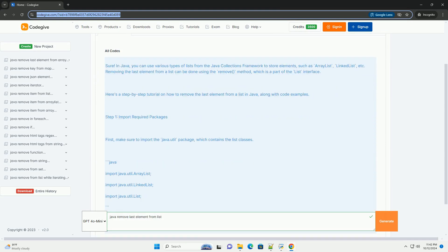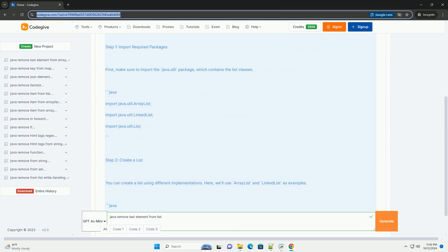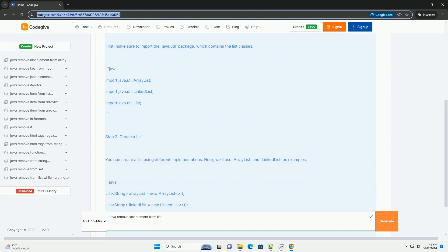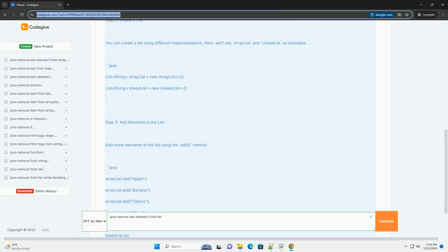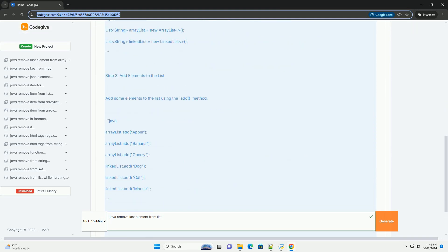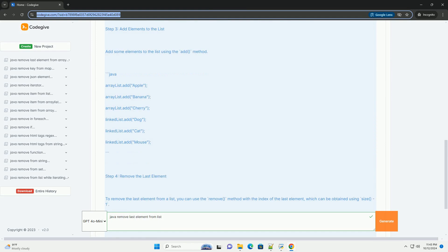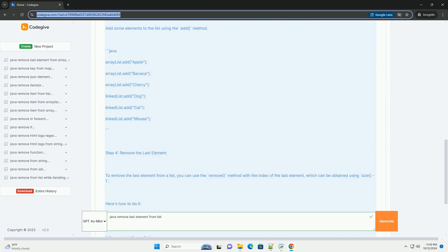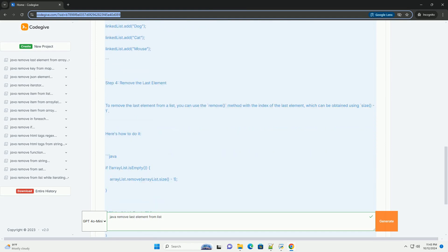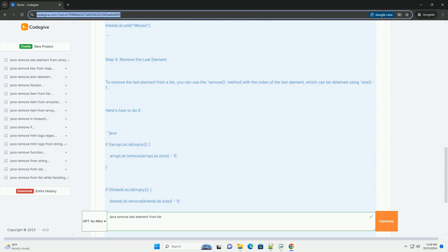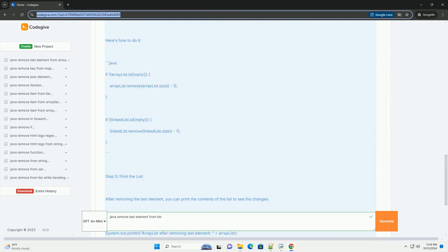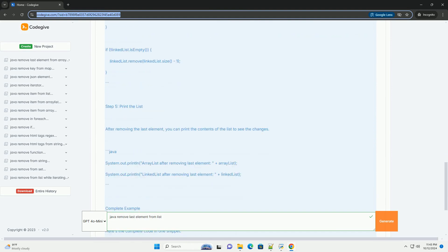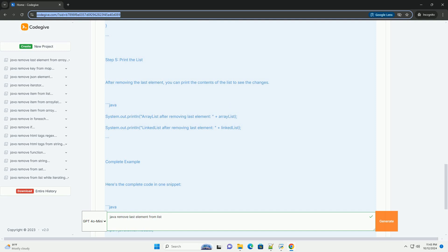In Java, you can use various types of lists from the Java Collections framework to store elements, such as ArrayList, LinkedList, etc. Removing the last element from a list can be done using the remove method, which is a part of the list interface.